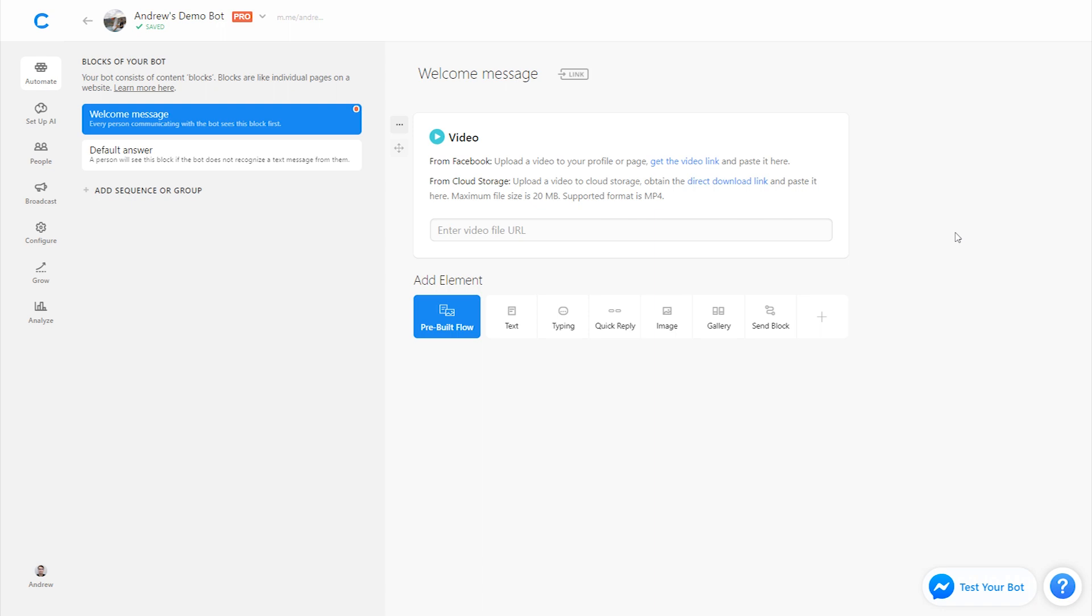Now I highly recommend that you use Facebook and upload the video to Facebook because there are many benefits to it. One is that the buffer time is immediate. There's no waiting around on the user side of things for that video to send which may cause some confusion. Also with Facebook videos there's no file size or time limit.